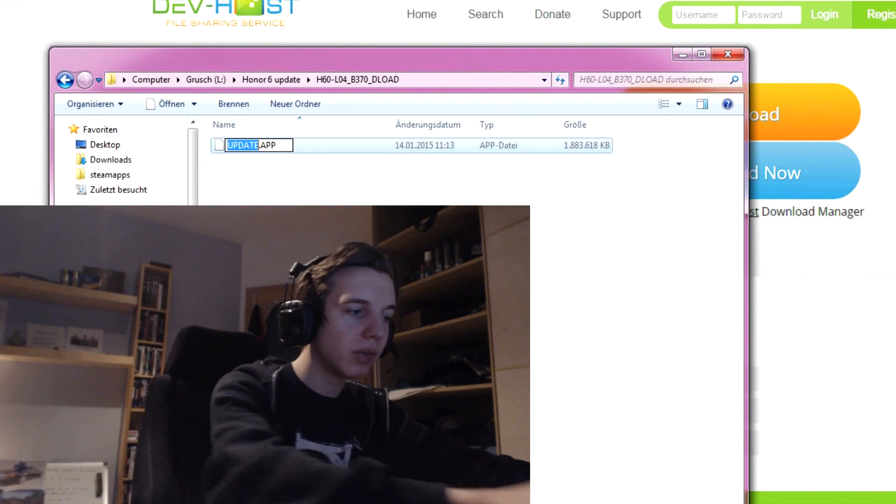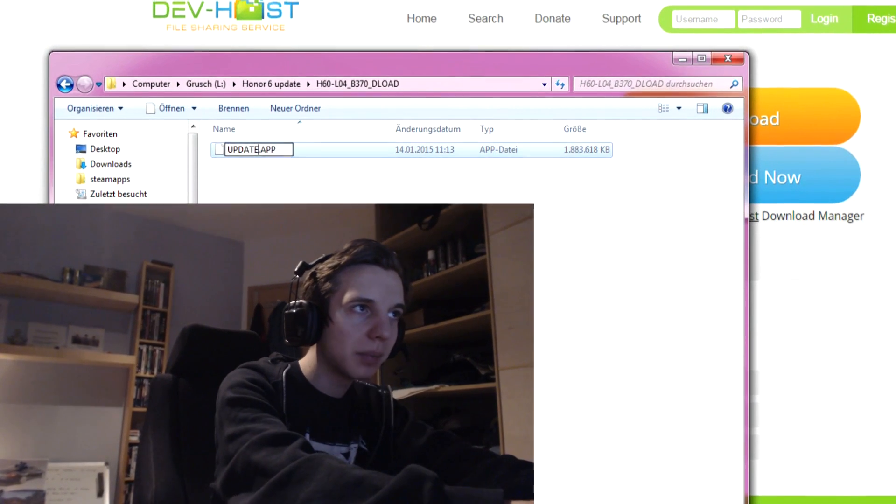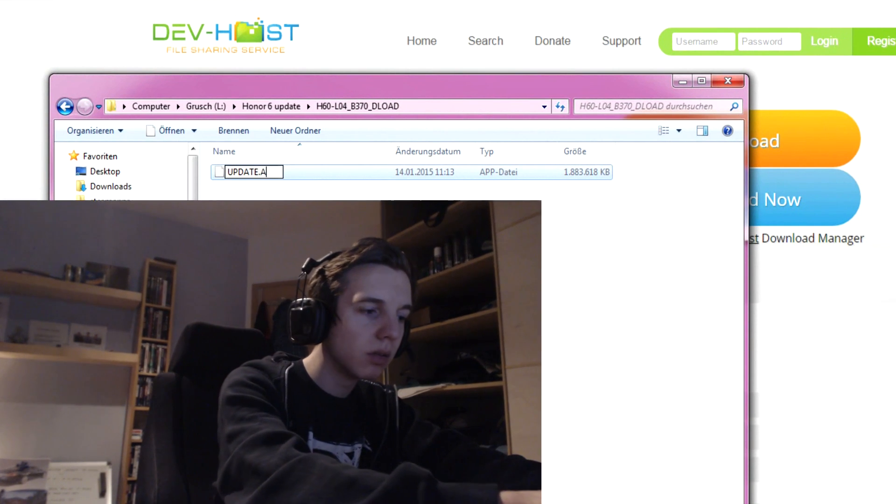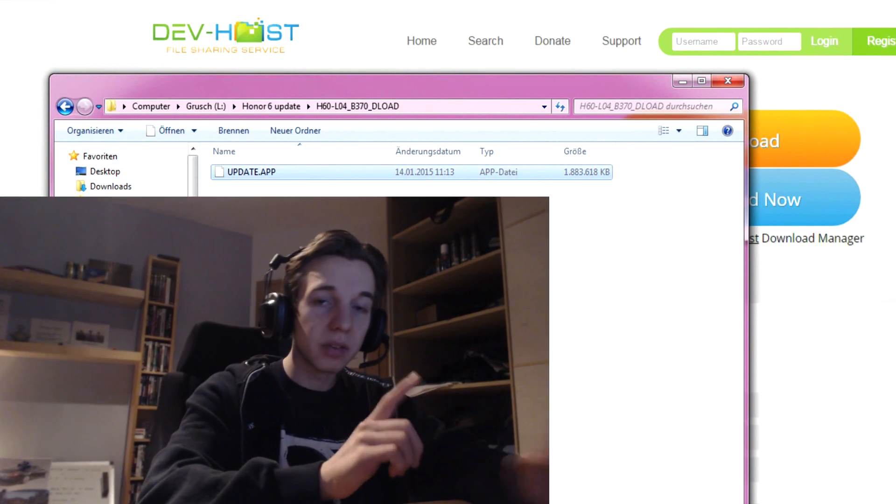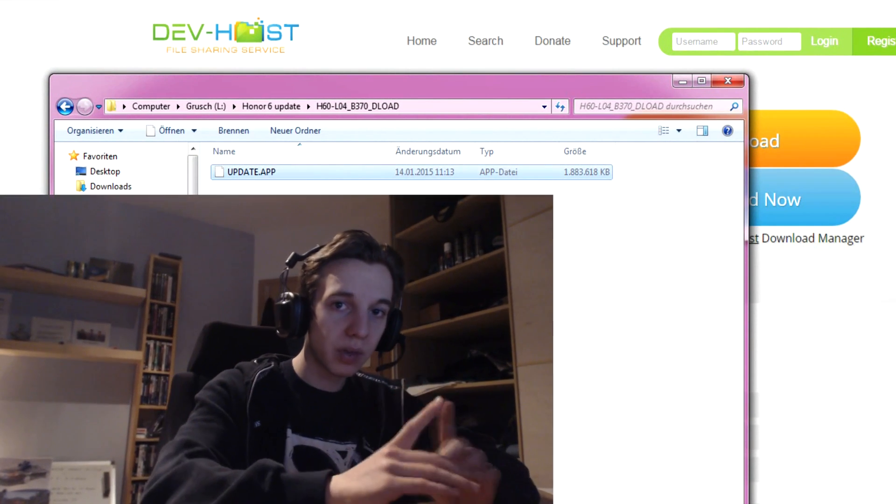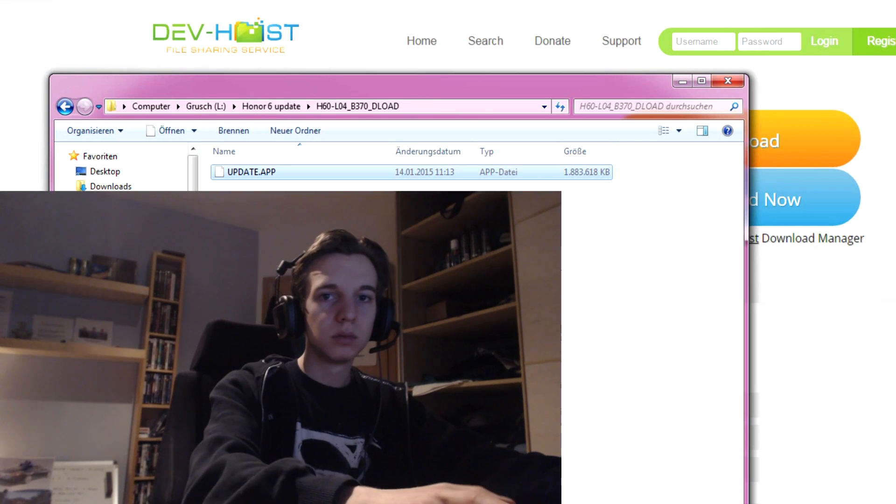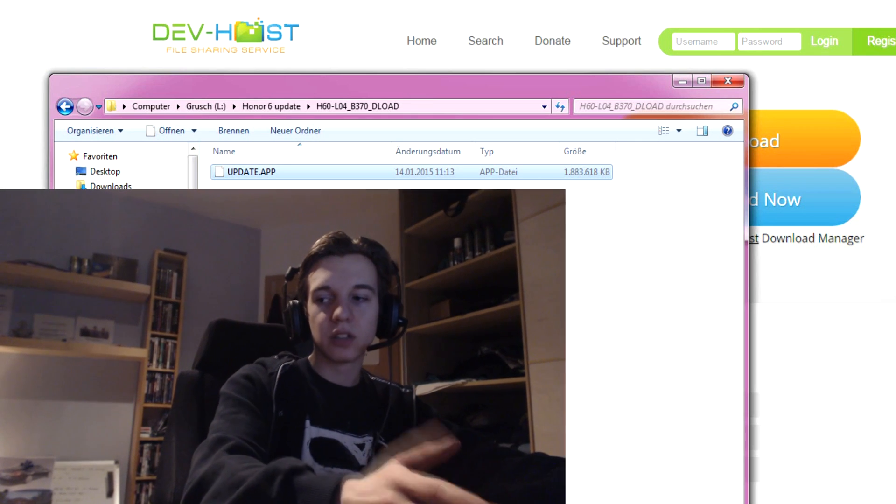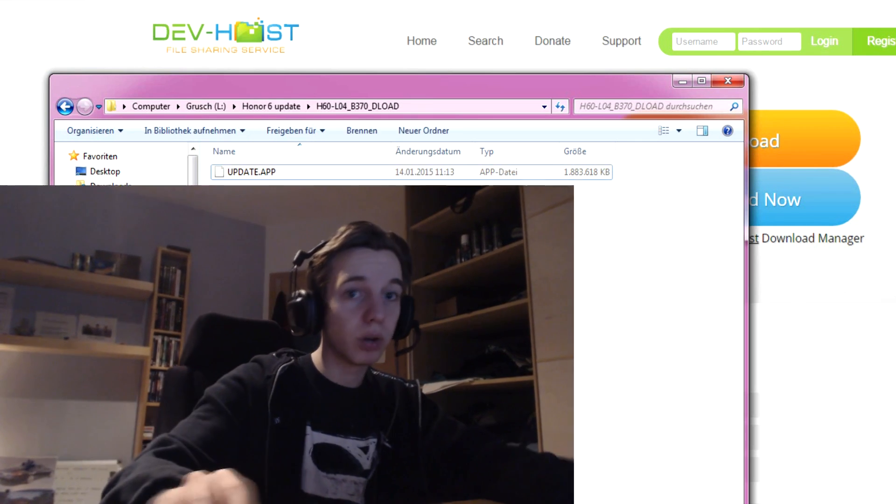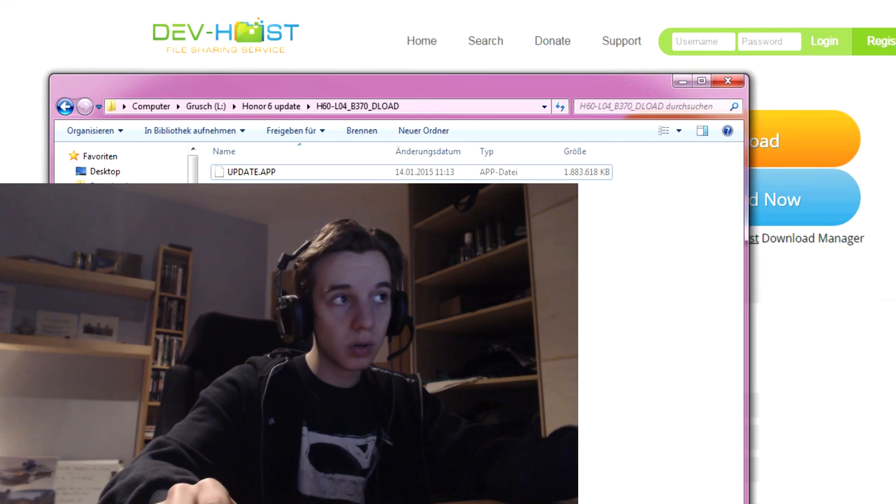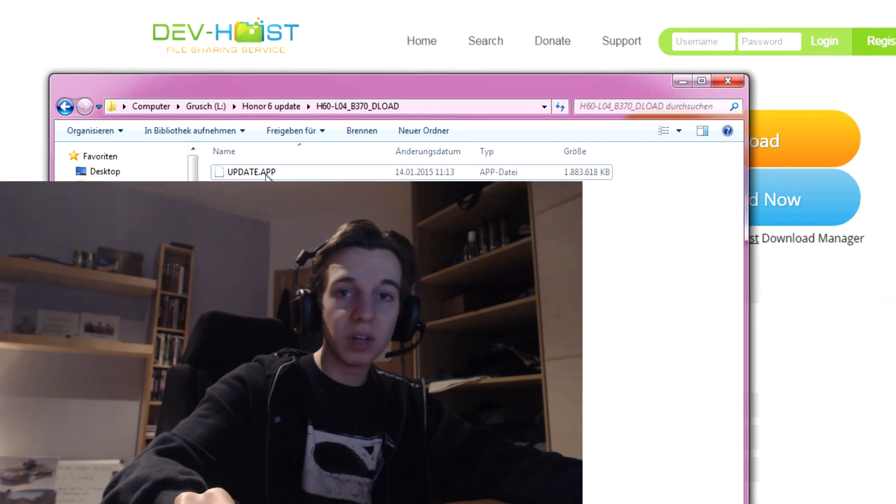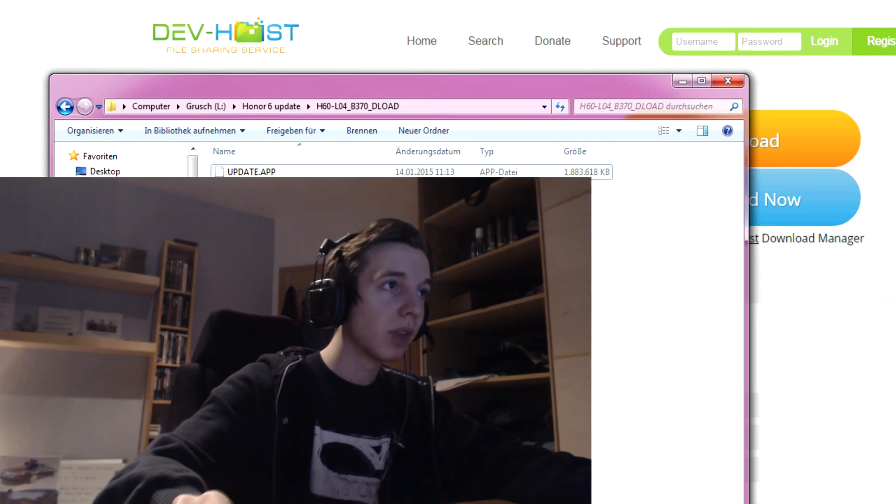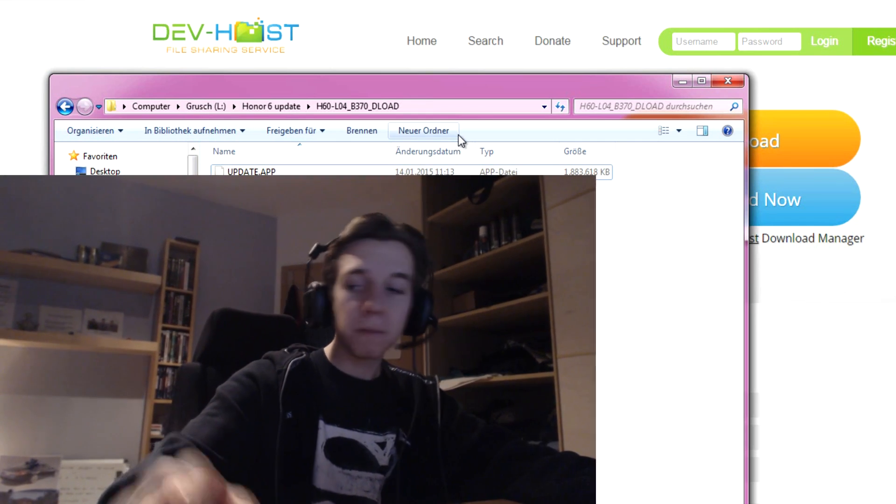You have to rename the file update.app with capital letters. This is very important, with capital letters, otherwise it didn't work for my device, maybe it works for you if it doesn't rename it, but rename it.